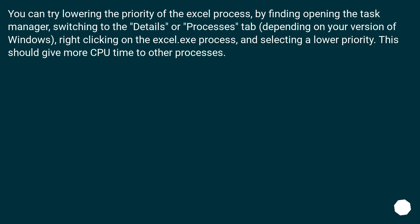You can try lowering the priority of the Excel process by opening the Task Manager, switching to the Details or Processes tab depending on your version of Windows, right-clicking on the Excel.exe process, and selecting a lower priority. This should give more CPU time to other processes.